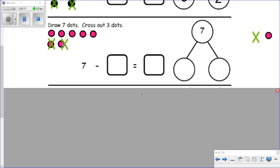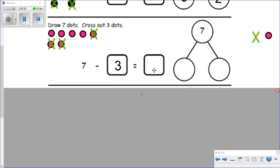One, two — let me move that one over a little bit — one, two. You see how I go back to the directions to help myself remember what to do: three. Three dots are crossed out, so that means I subtracted three. Seven minus three equals the amount that is left — what is not crossed out. Count with me: one, two, three, four — four dots are left.